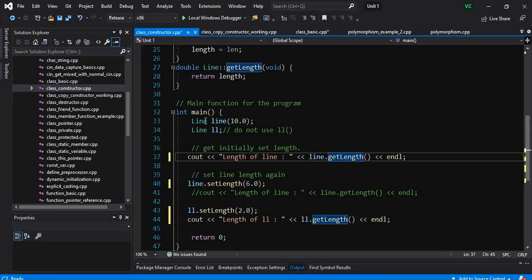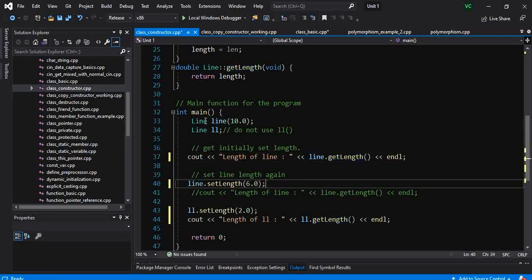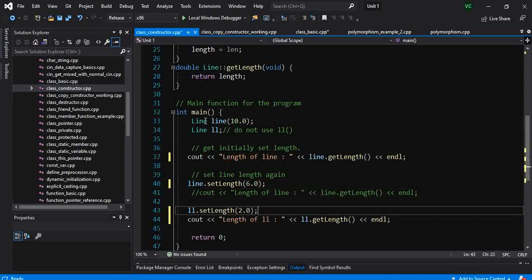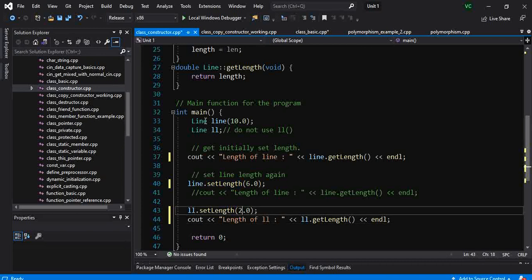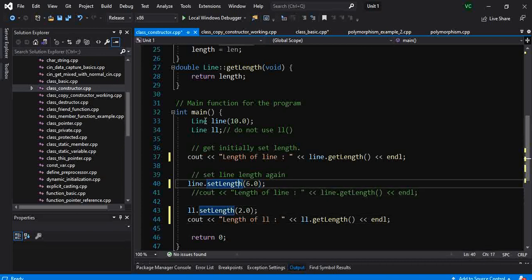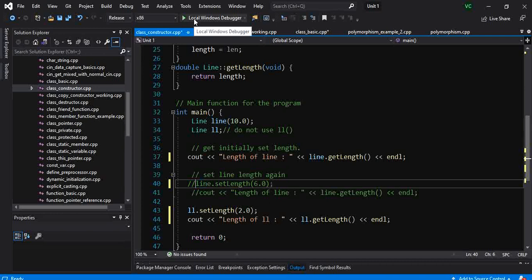And in the second case, for the second object, we will have to call the setLength before we use the getLength. So let's see how this code works.